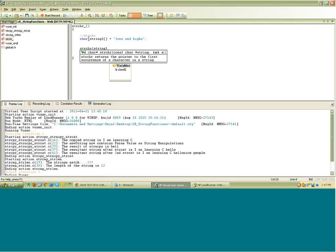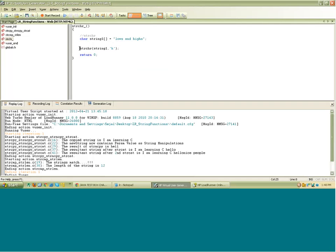and the second argument is what character I want to find — what character I want to get the first occurrence of. Say I want to get the first occurrence of 'h'. But if you notice, the prototype of the function says it returns a pointer to the first occurrence, so I am supposed to capture the return from this function as a pointer variable. So I will say character pointer i.